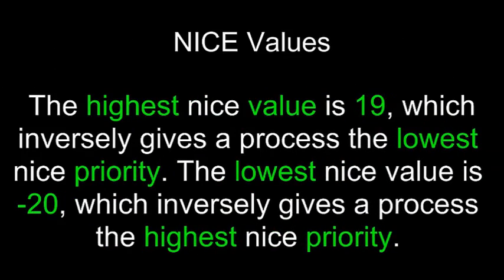Nice values. The highest nice value is 19, which inversely gives the process the lowest nice priority. The lowest nice value is negative 20, which inversely gives the process the highest nice priority.